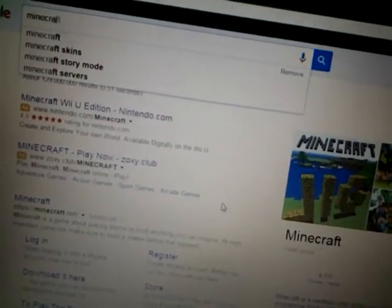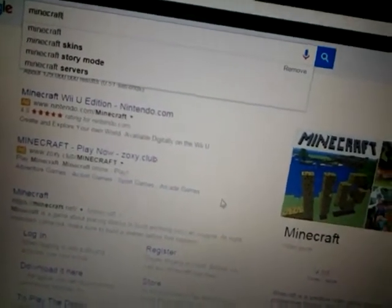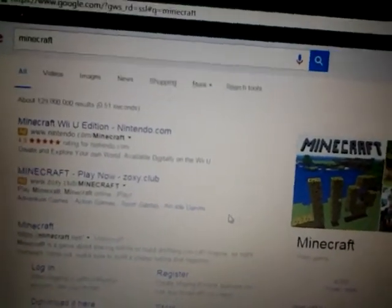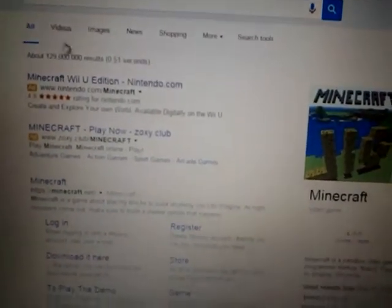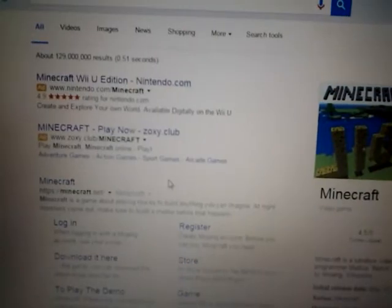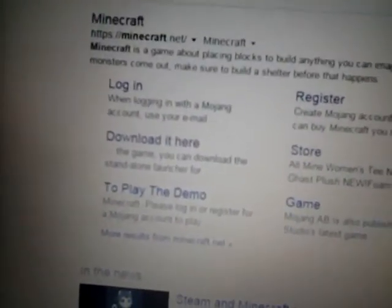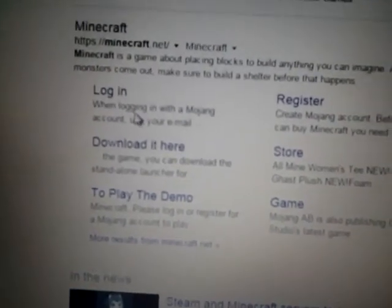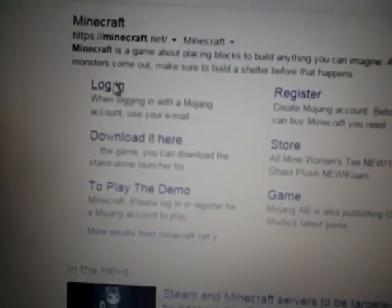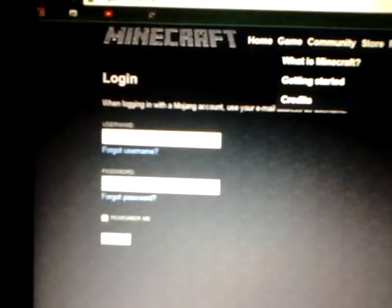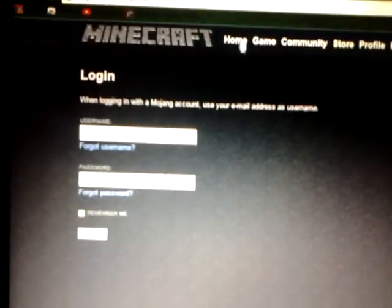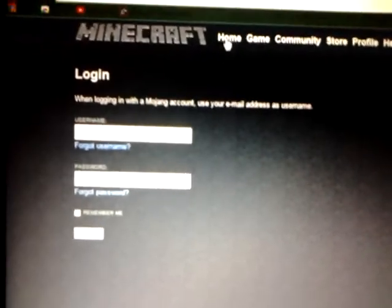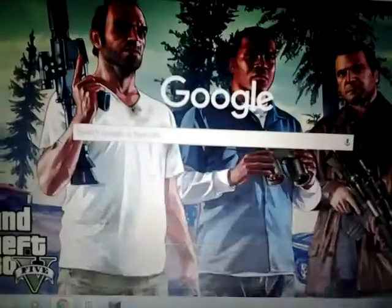This does work on Yahoo and Google. You can hit login or register, I click on login but they take you to the same page and I'll show you both. See that's the login, I'm not gonna log in. Get Minecraft twenty six dollars, yes it does cost money.